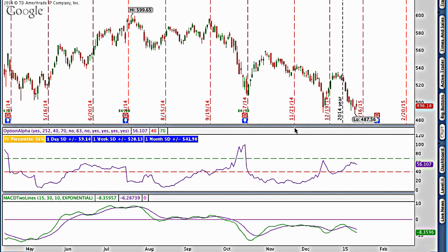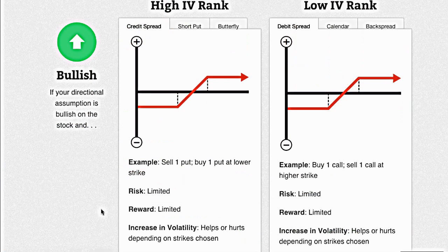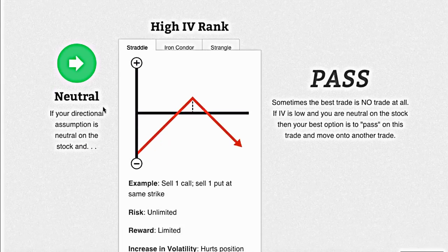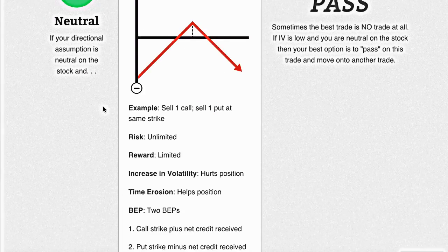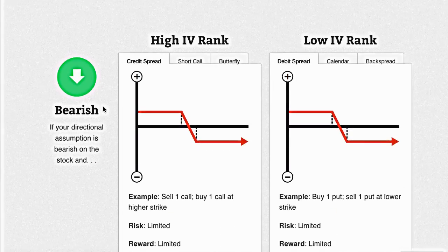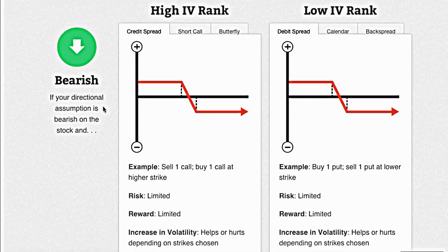now we have the two ingredients that we need to go back to the strategy guide and choose the different strategies that we want to select from. We're not going to choose the bullish section, so we're going to keep scrolling down past that. We're not going to choose any neutral because we're not neutral on the trade, and we're finally going to end up here with the bearish section.